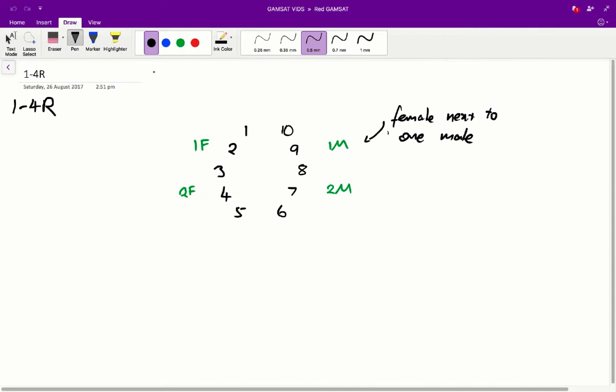Alright, hi, my name is Justin and today I'll be walking you through the ACER paper, specifically questions 1 to 4. If you haven't read the question yet, I'd suggest pausing the video and having a look at this stem before looking at this video. Alright, so now that you've read the stem,